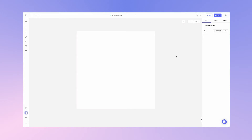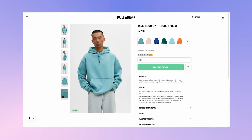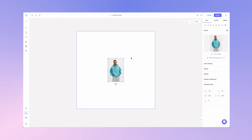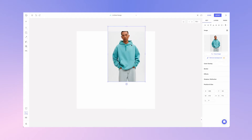Welcome everyone. In this video I'm going to show you how to download your image with a transparent background. First we'll grab an ecommerce image from this website — I'll right click and select copy image, then go to Glorify canvas and hit paste using my keyboard shortcut. I've got my image on my canvas now.